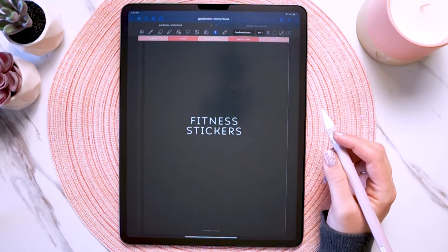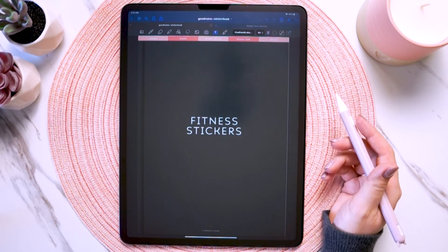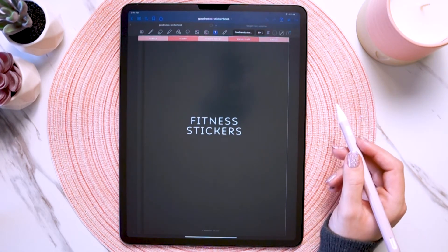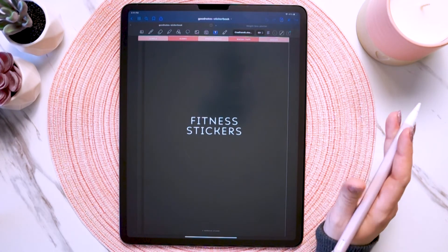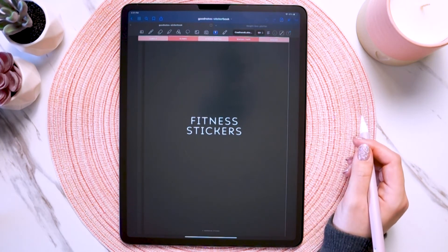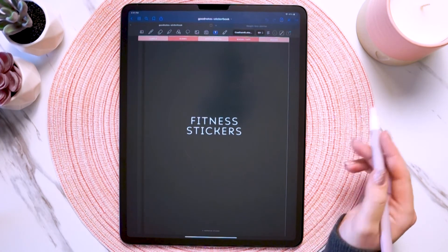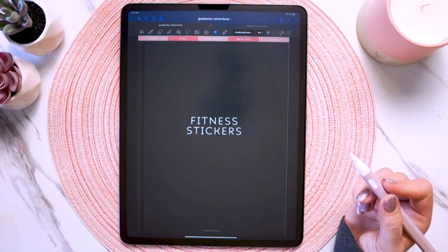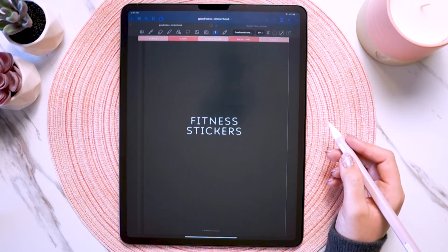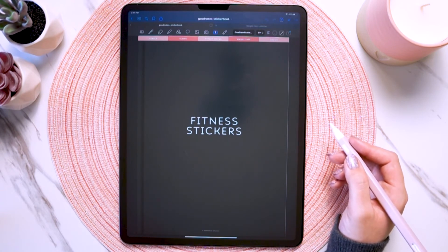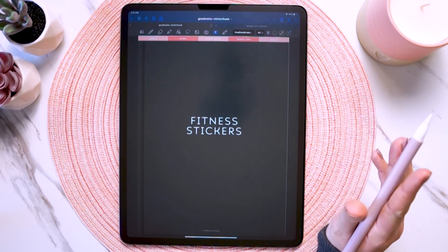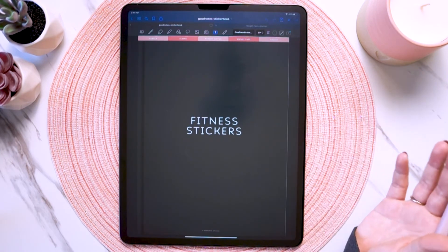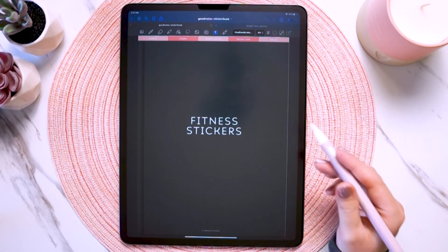Now let's look at the digital stickers included with this planner. They're included as a GoodNotes sticker book file, a NoteShelf sticker book file, and individual PNGs if you're using any other app. A sticker book file is a separate file that has all the digital stickers pre-inserted, so all you have to do is open the file and copy and paste the sticker you want — it's a super convenient, easy way to use digital stickers.